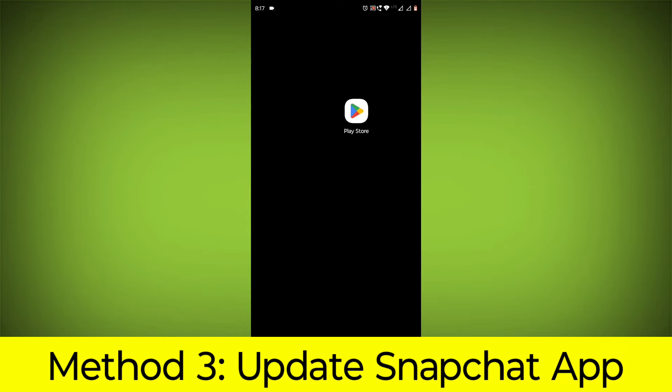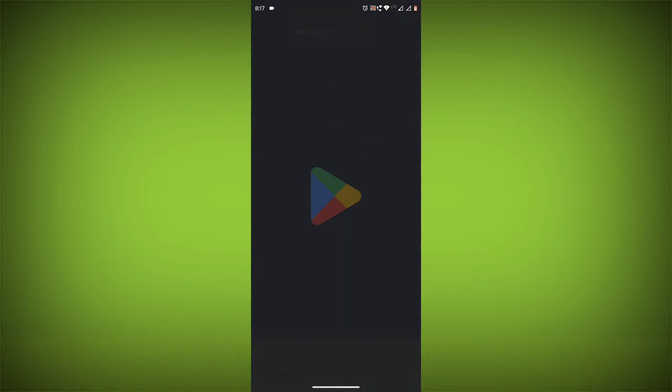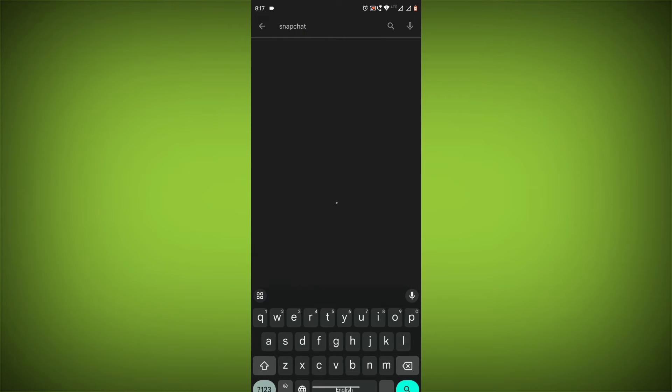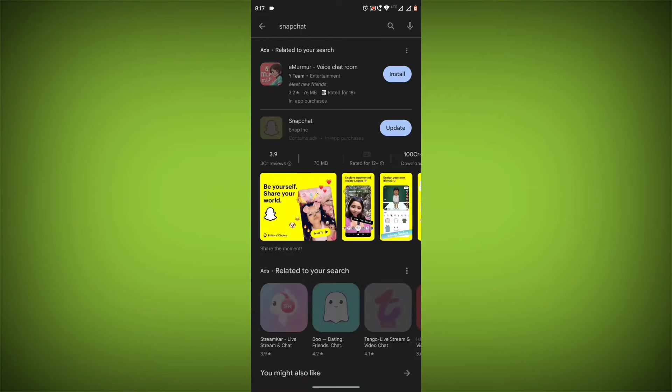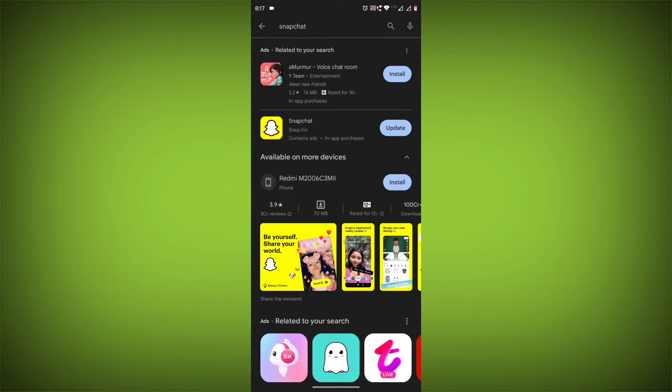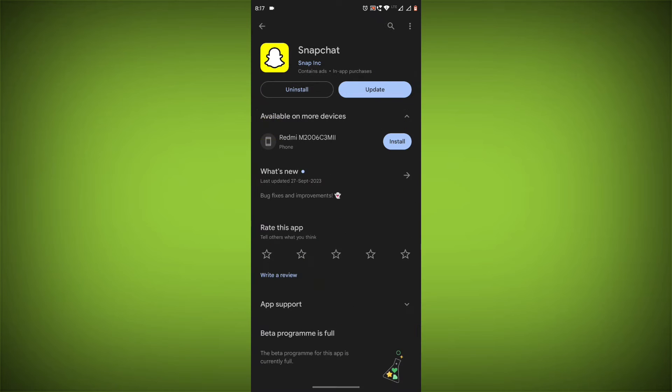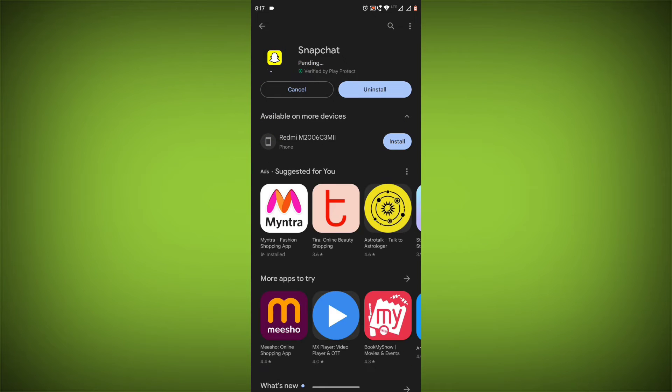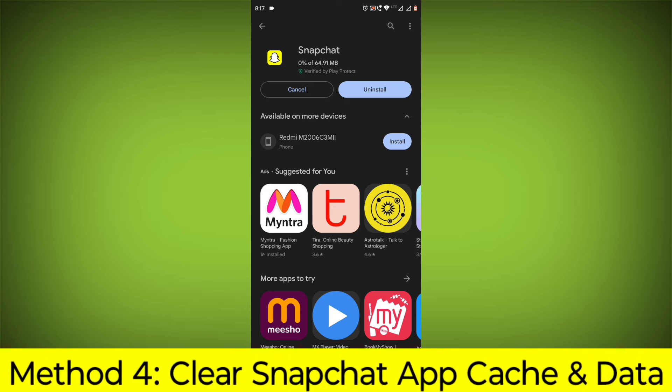Method 3: Update the Snapchat app. To do this, go to Play Store, search for Snapchat, go to Snapchat. If there is any update, update it.